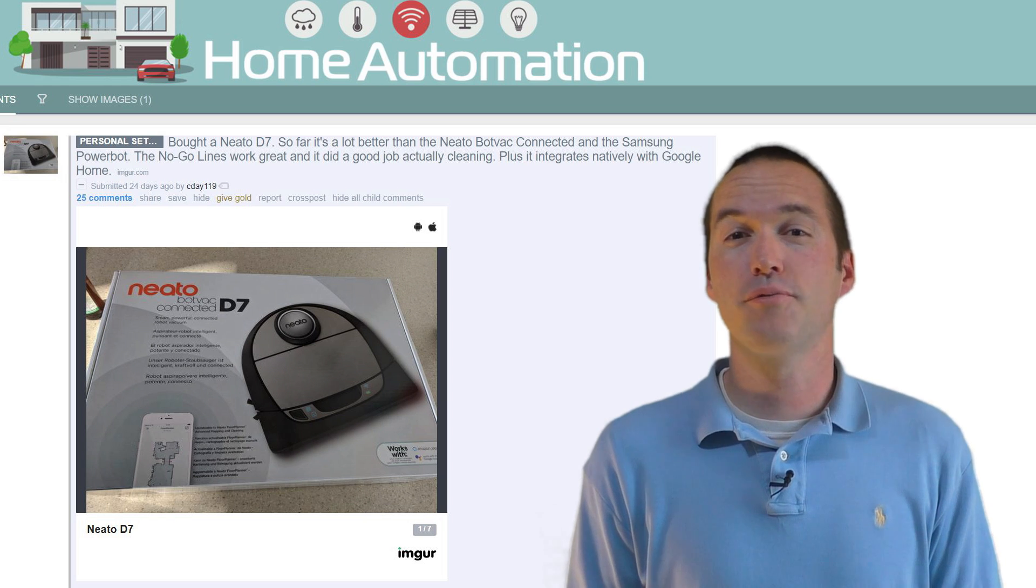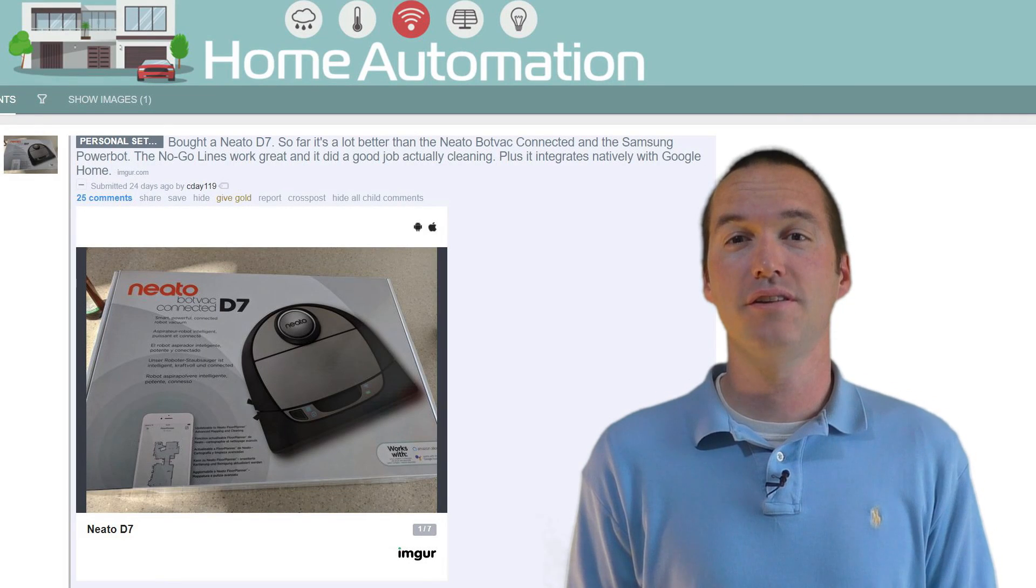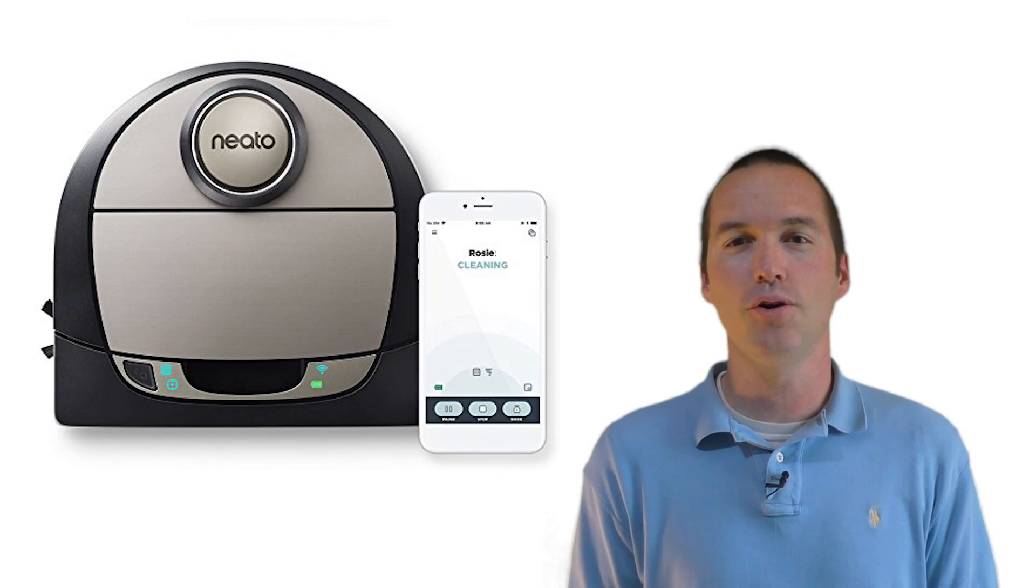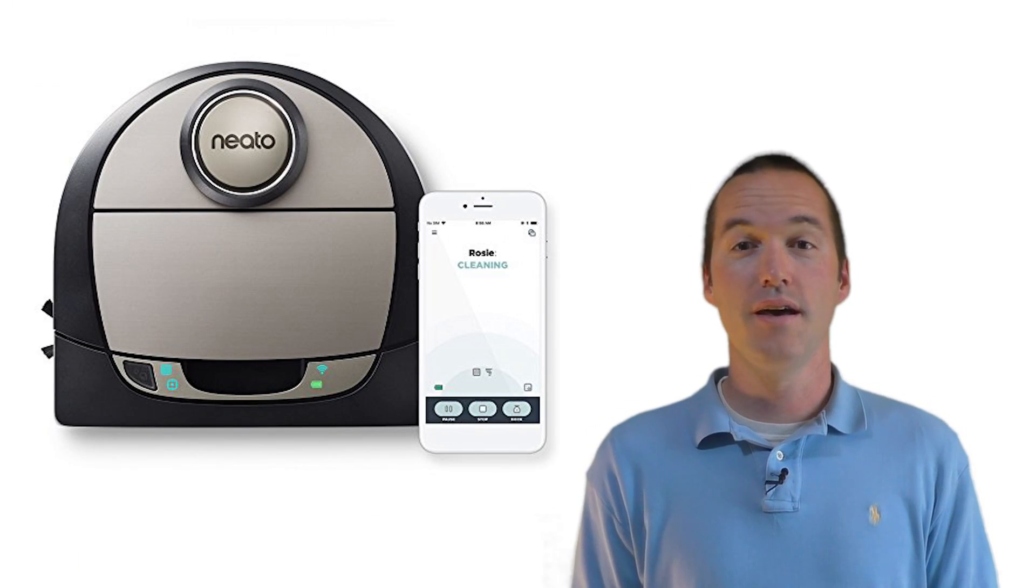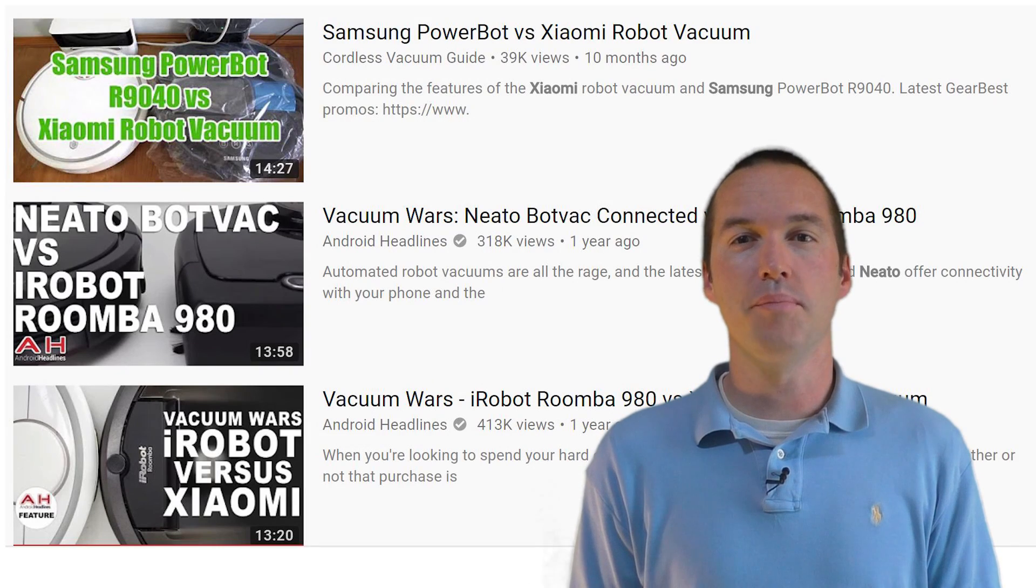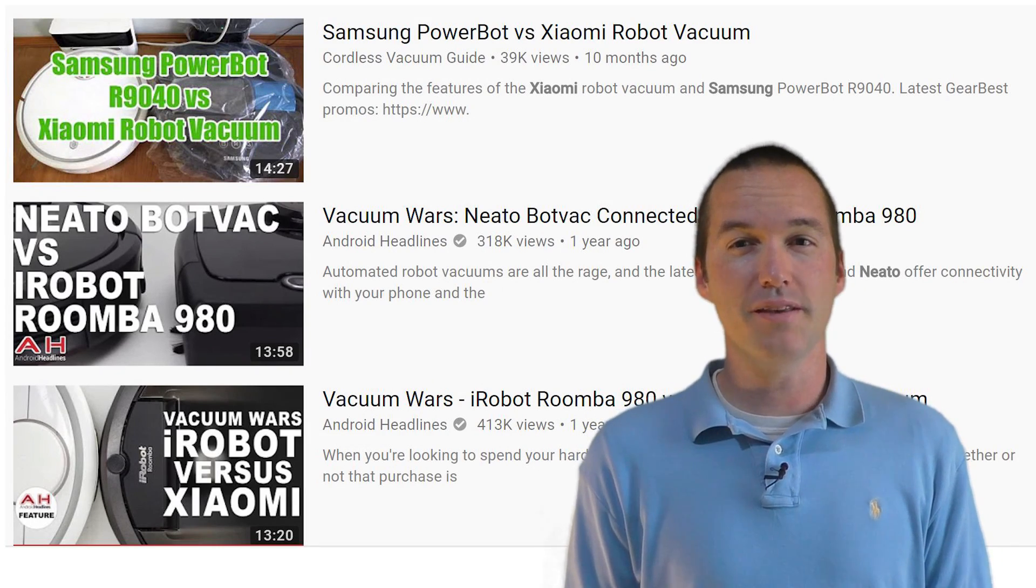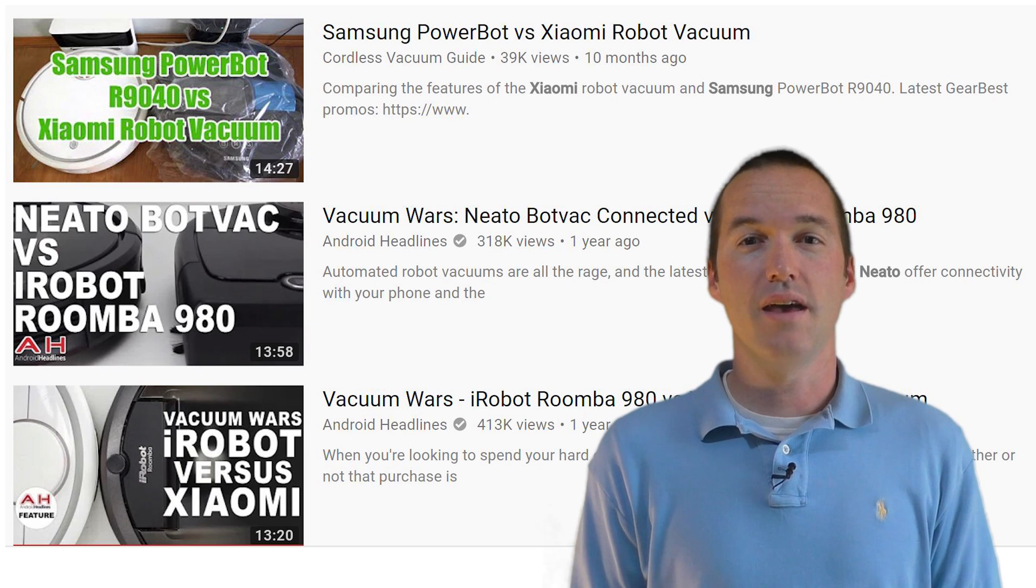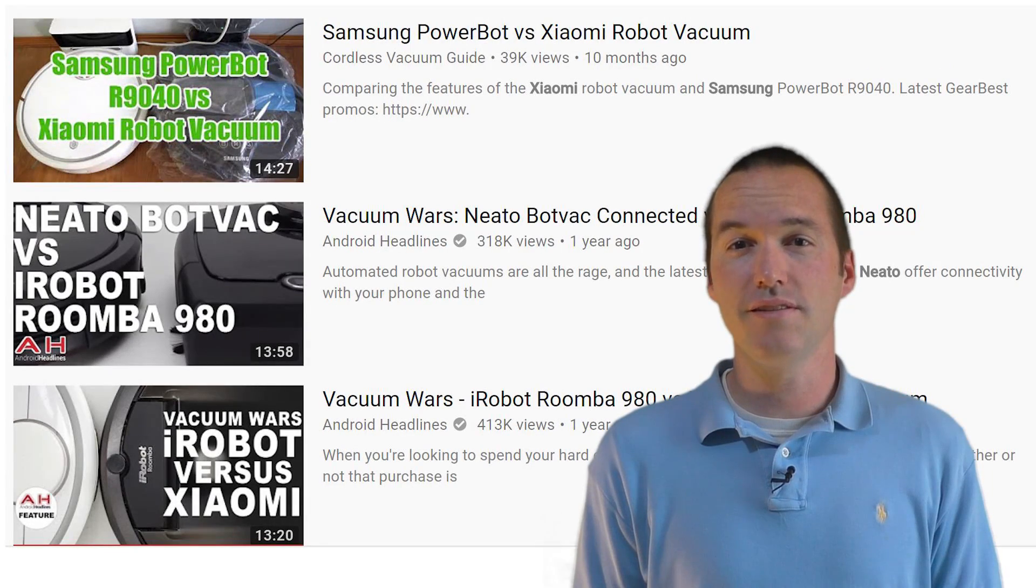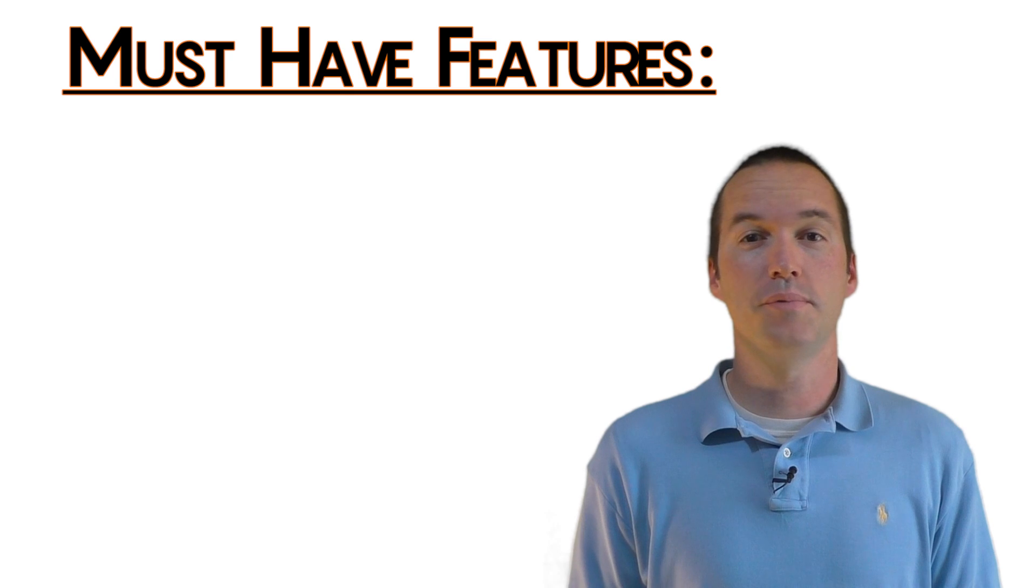Recently I was browsing r/homeautomation and I saw a post about how cool the Neato Botvac D7 was. I watched a few videos on YouTube comparing the features of the most recent bot vacs and I quickly realized that my biggest problem with the Roomba had been solved. And there were a few new features on these things that seemed like must-haves to me.